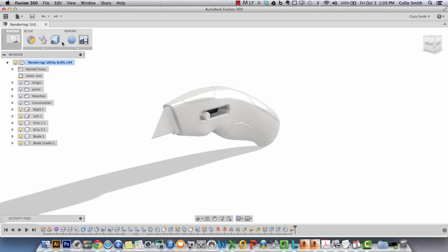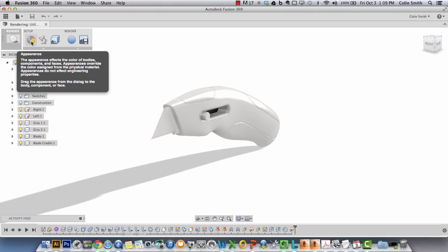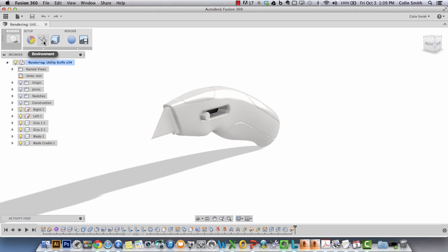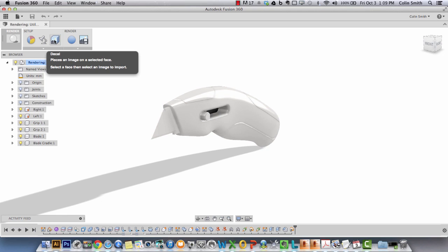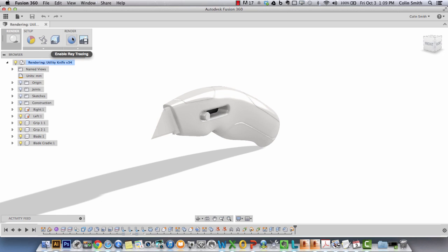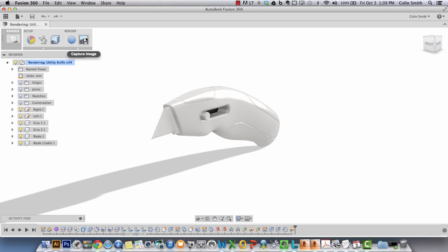In the render toolbot set I have a setup area that contains the appearance materials library, the environment, and the ability to apply decals. And we have a render section which allows you to enable the ray tracing renderer as well as capture an image.